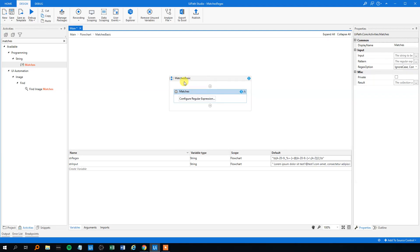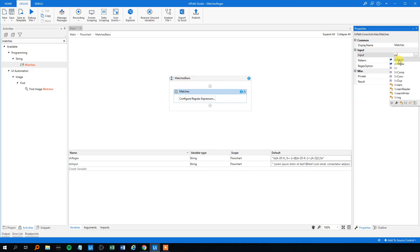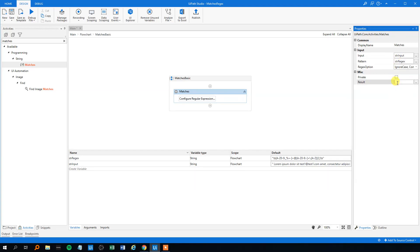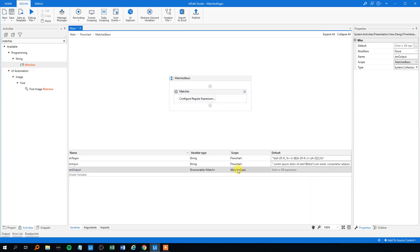So we will go back to matches. The input will be 'str_input', the pattern will be 'str_regex'. Then the output will be an iEnumerable variable. iEnumerable is just an enumerator which supports a simple iteration of a collection. So put Ctrl+K in the result field, name it 'ien_output'. Again, change the scope to the entire flowchart because we will use it again.